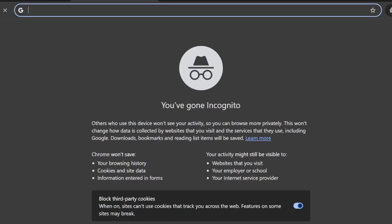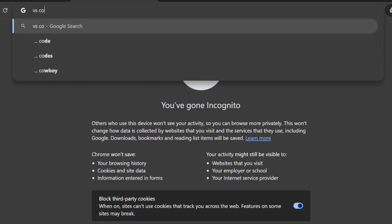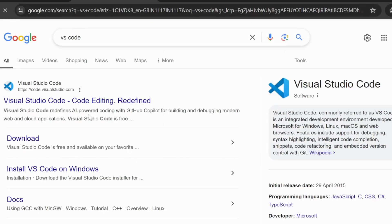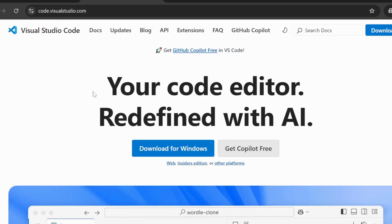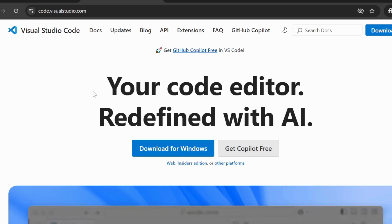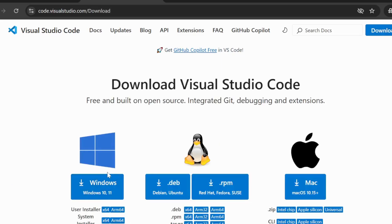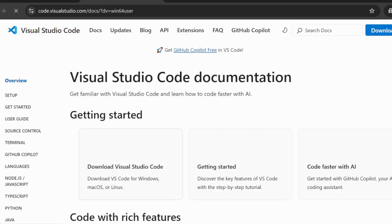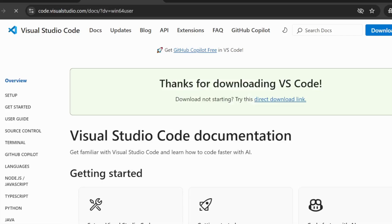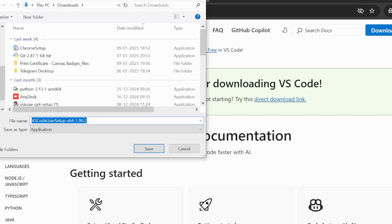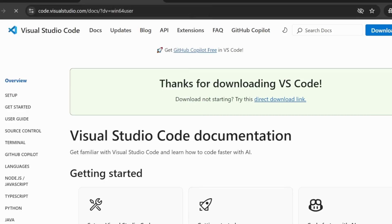The second thing to download is VSCode. If you are on Windows, click the Windows download button. If you are on Linux or macOS, select the appropriate option. Once you click download, you'll get a message saying 'Thanks for downloading VSCode.' I already have it installed so I won't download it again.